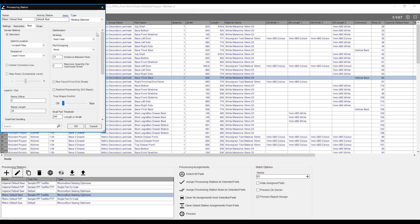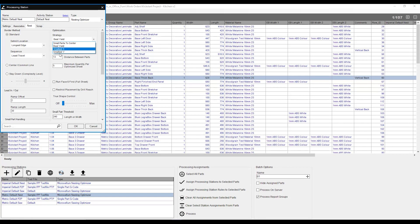We can also see how we're going to be optimizing our part, whether we want to have it best yield, whether we want to have small parts closer to the center for better suction of our vacuum, or smallest parts along the width or the length of the machine, being smallest x or smallest y.